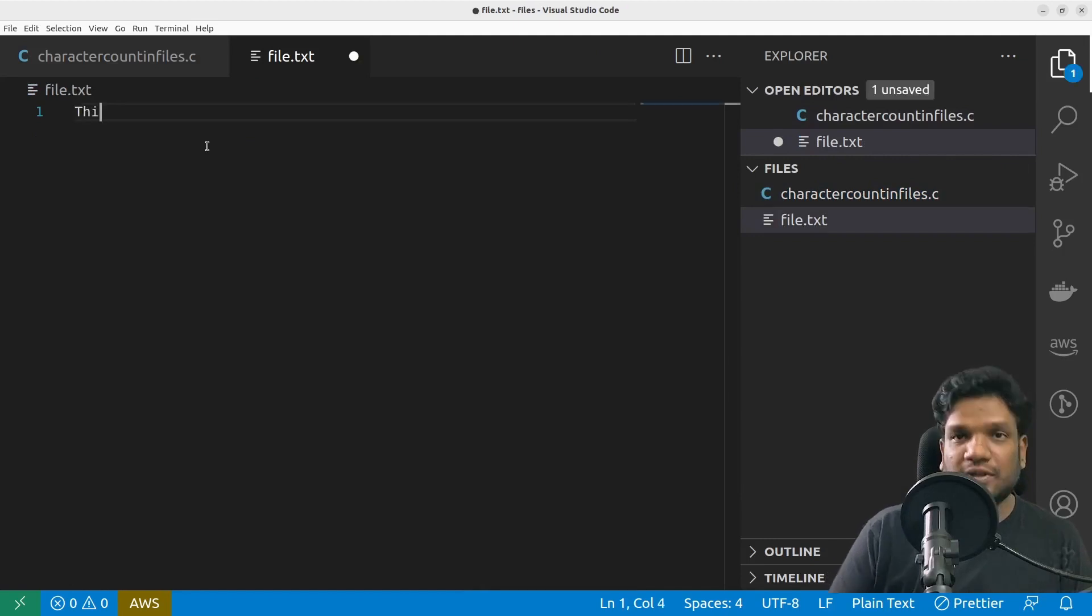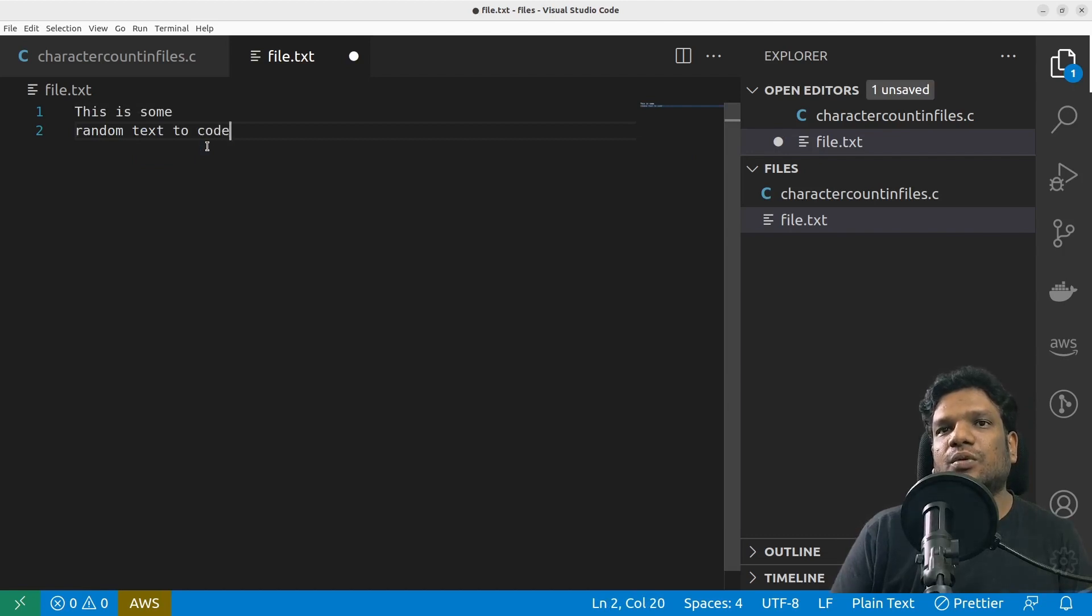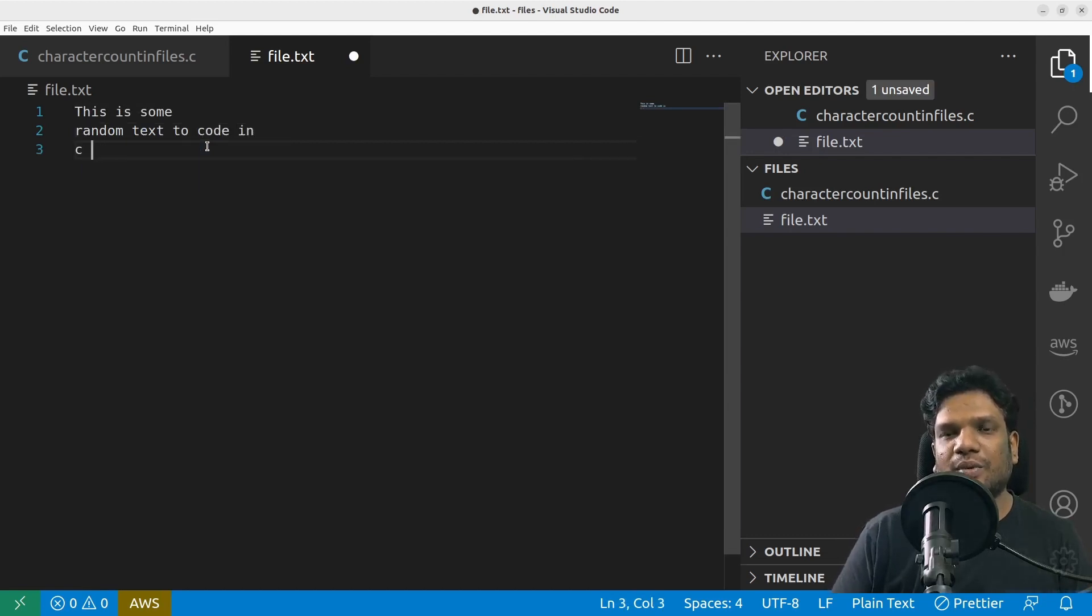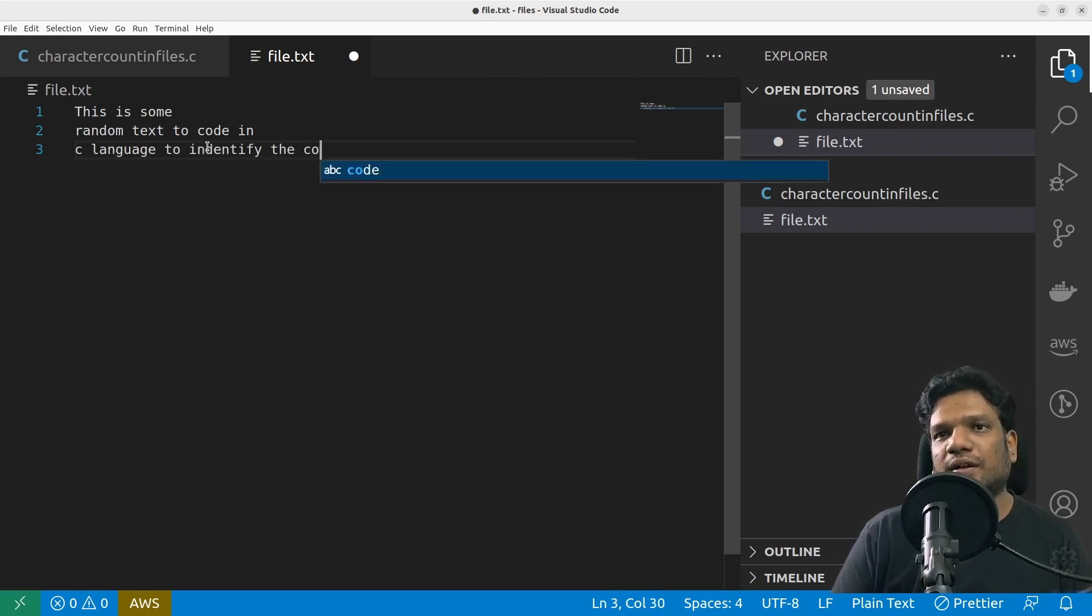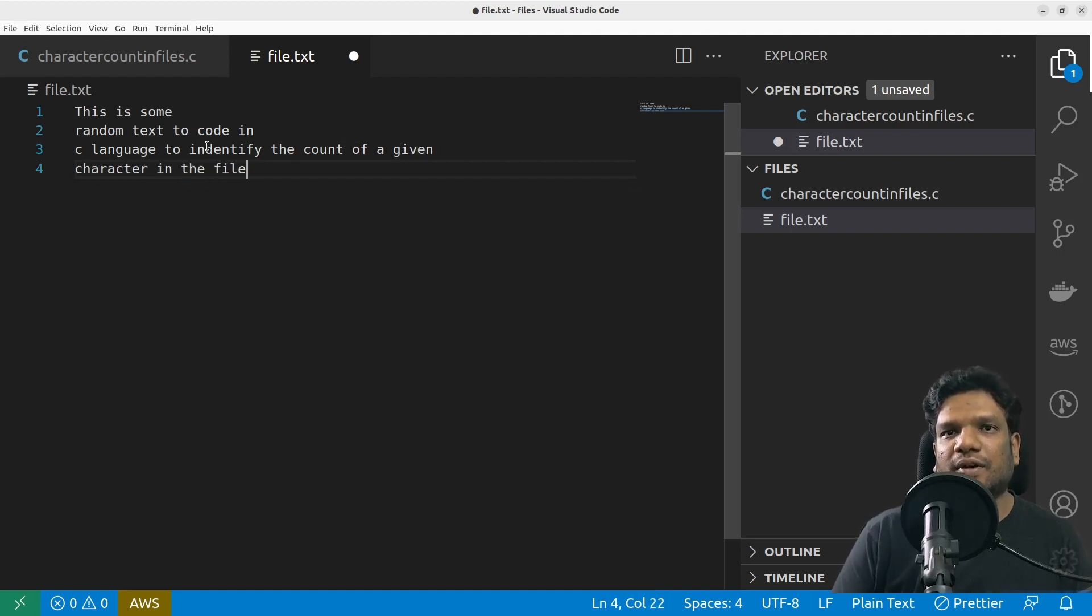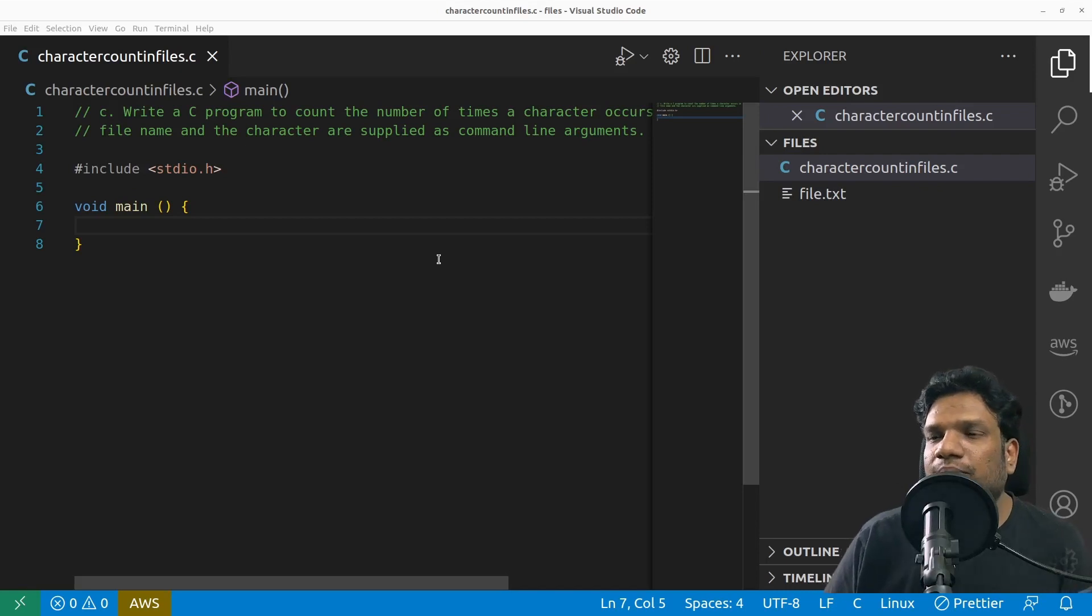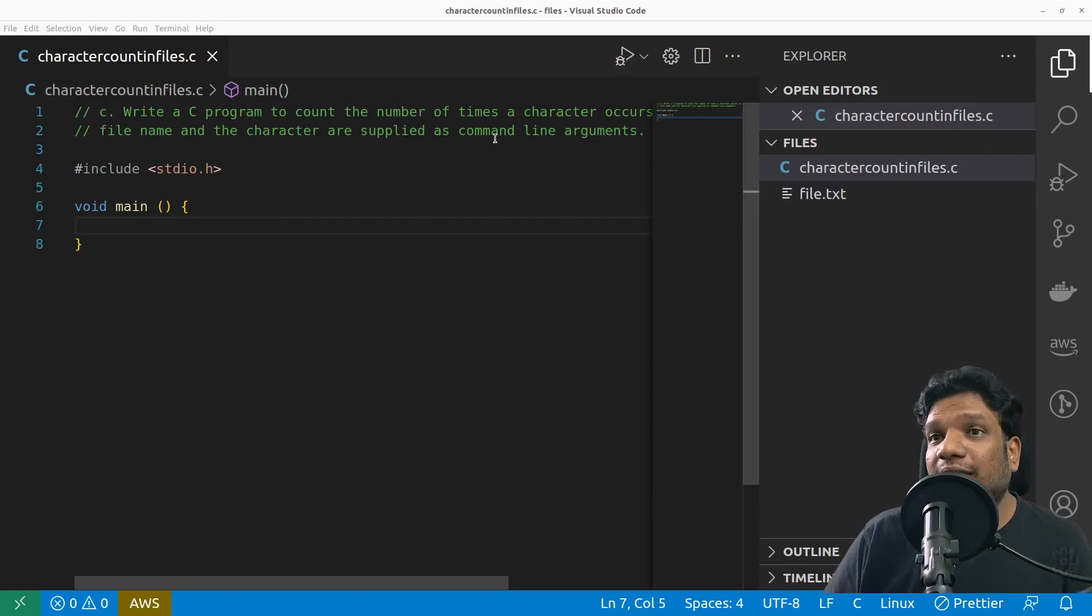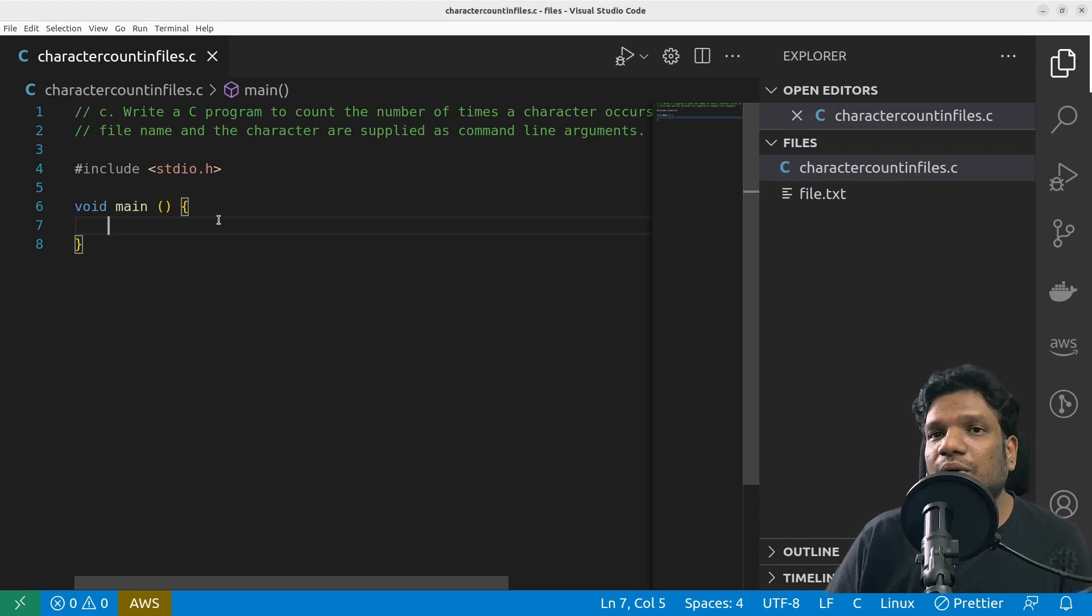We are going to give a file here and here I'm going to give some text: 'This is some random text to code in C language to identify the count of a given character in the file.' I just gave it like this. We are supposed to read this file name and the character or the alphabet that we are supposed to find also from the command line argument.